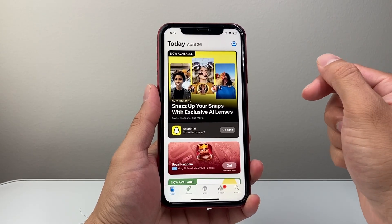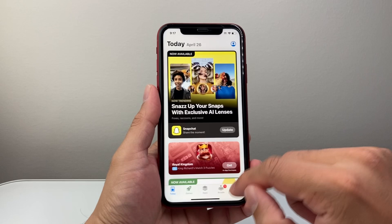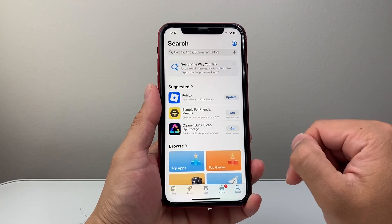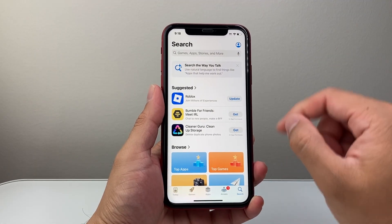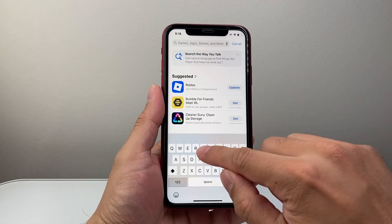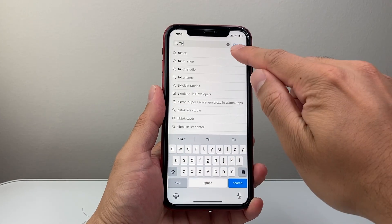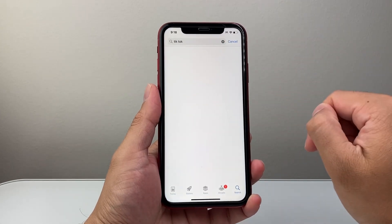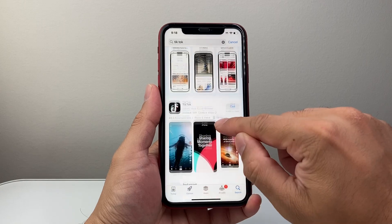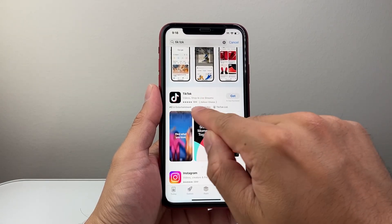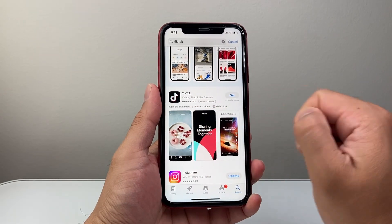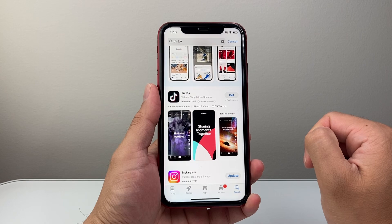Now once you have done that, you're ready to go. Simply go to the search page and search for the app you'd like to download. For example, I'm going to search up TikTok. As you can see, one of the very first results is TikTok — this is the right app because it has over 18 million ratings.